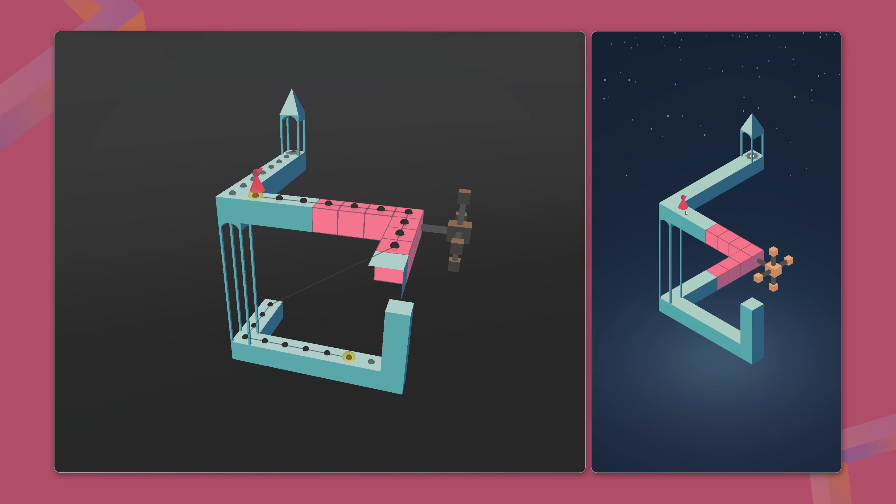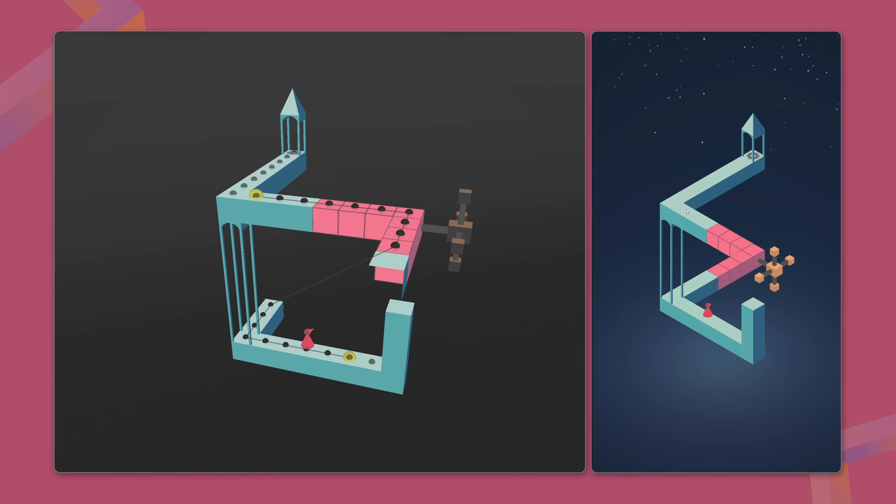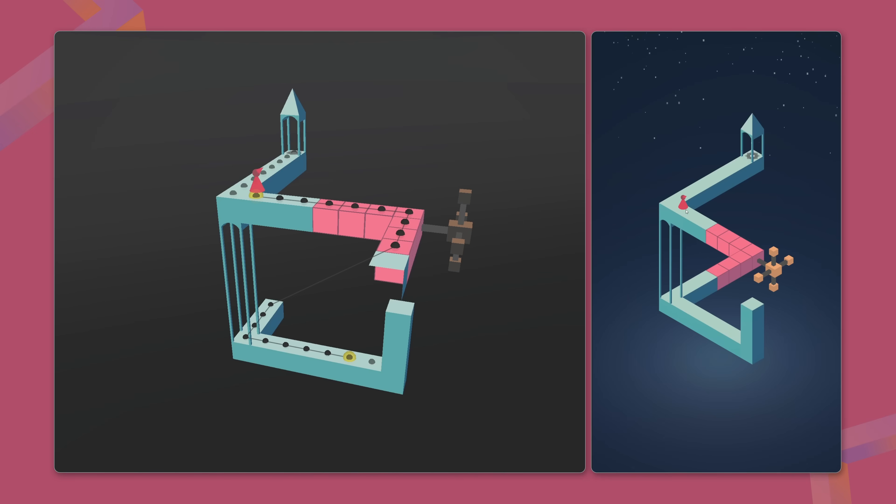To ensure consistency, the time it takes to travel between nodes must remain uniform. This means the character's movement speed needs to adjust dynamically, ensuring that the timing feels smooth and steady for the player.